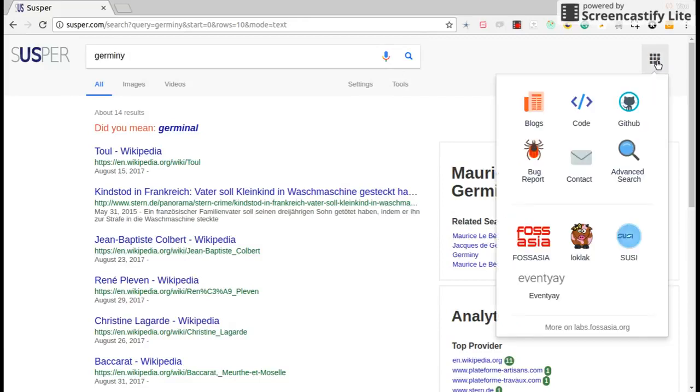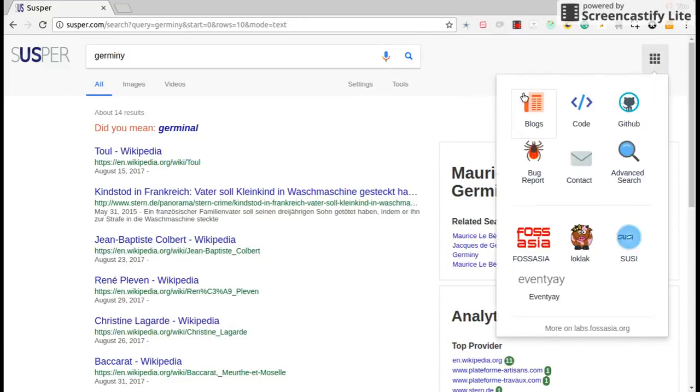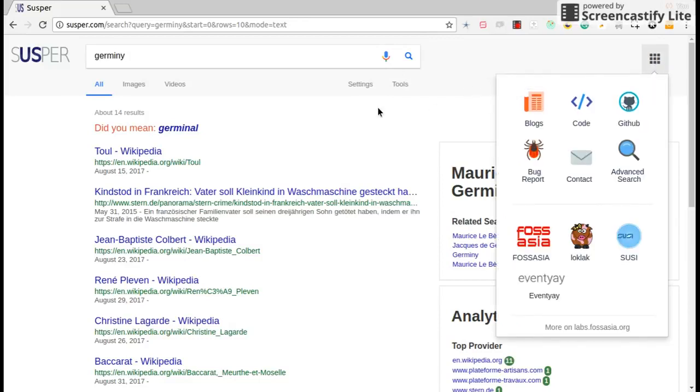Also we have this applications tab where different icons are shown.